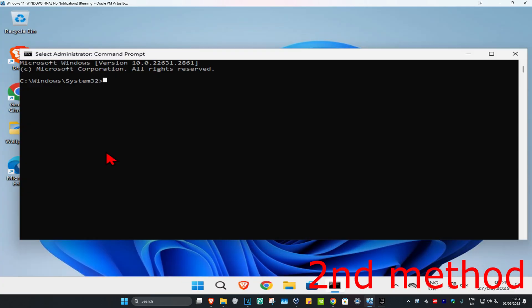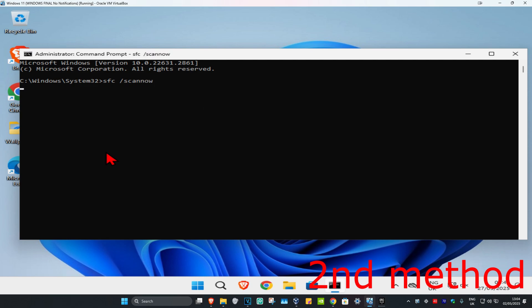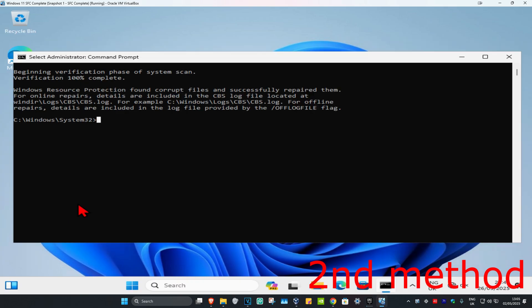Once you run this, you're going to type in SFC space forward slash scannow and click on enter. Then you're going to run the scan. Wait for this to load. I'm going to skip the video to when the scan will be fully completed.